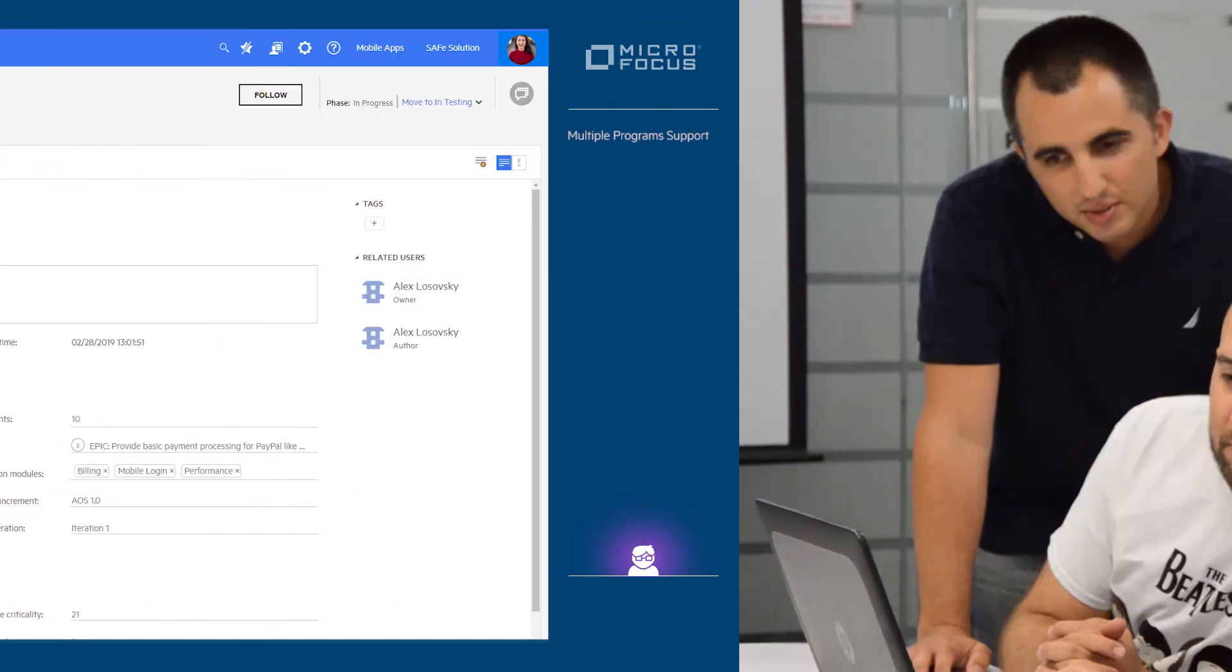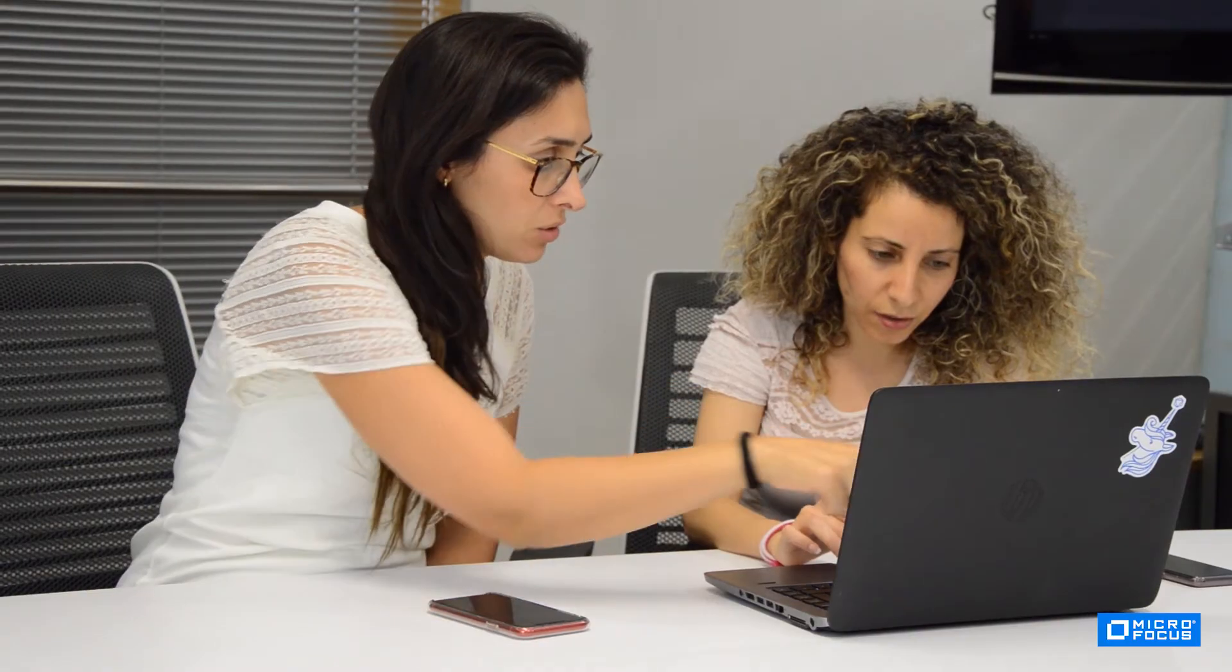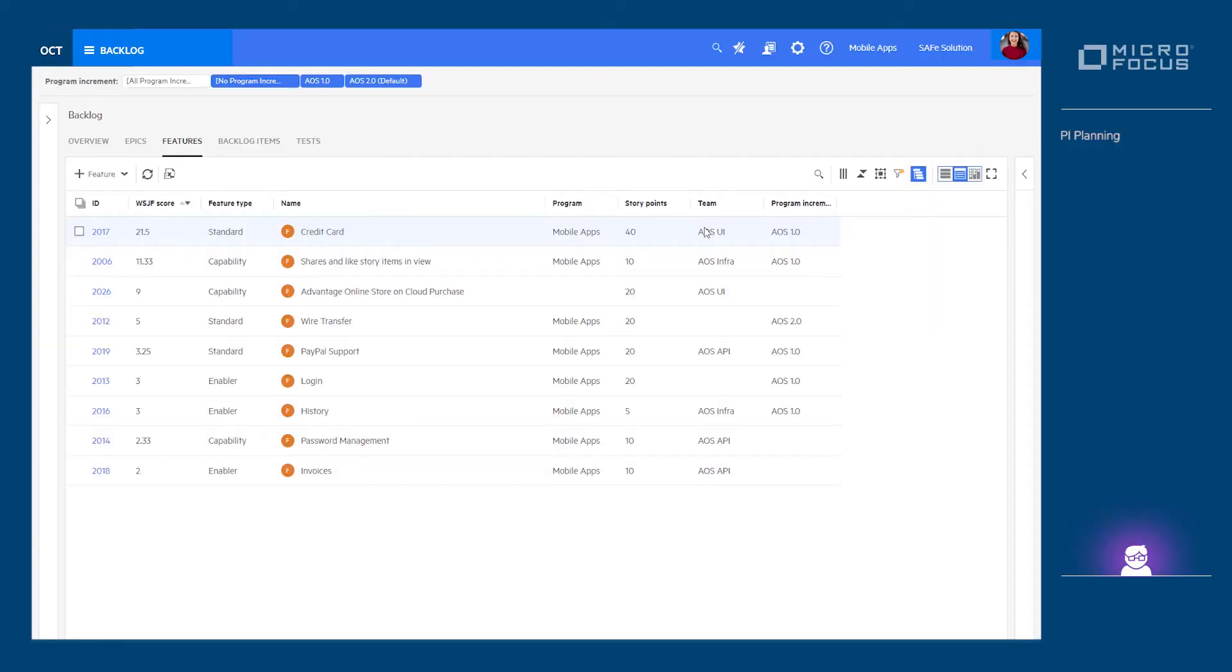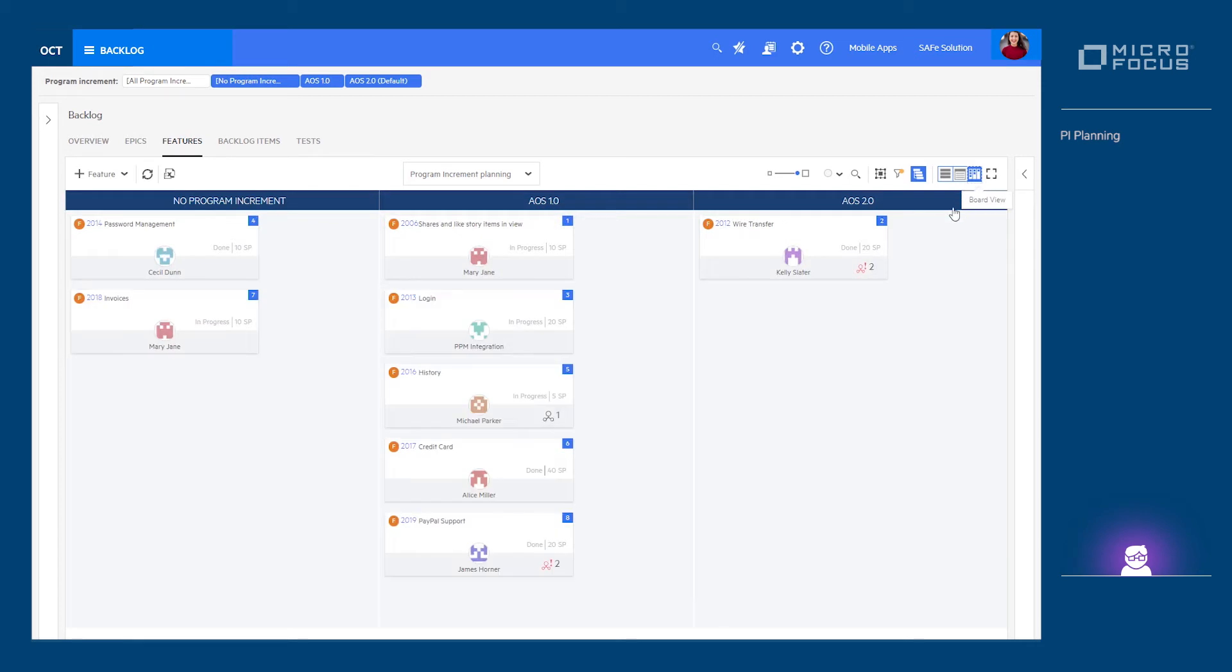The PI planning event is regarded as the most valuable and critical SAFe ceremony. There, all stakeholders gather round for a one or two-day session in which the outstanding backlog items are taken and added to the upcoming PI or to any consecutive PI.